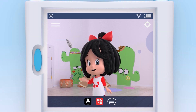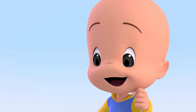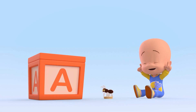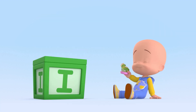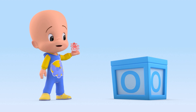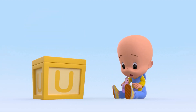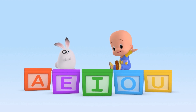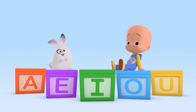Now you know the vowels and the animals. A is for ants. E is for elephant. I is for iguana. O is for octopus. U is for unicorn. The vowels! Yay!